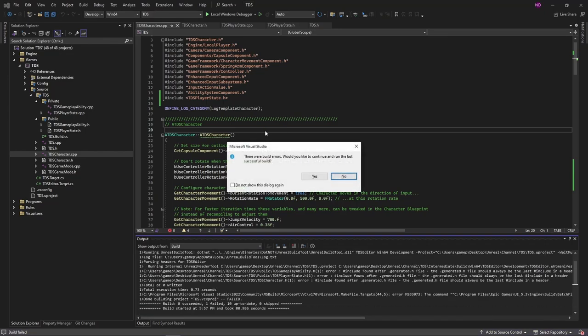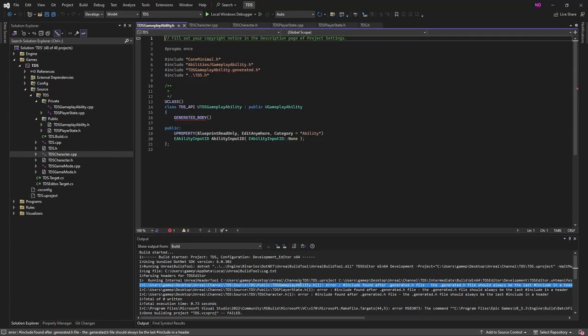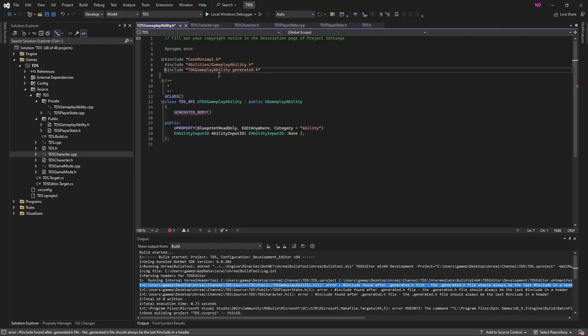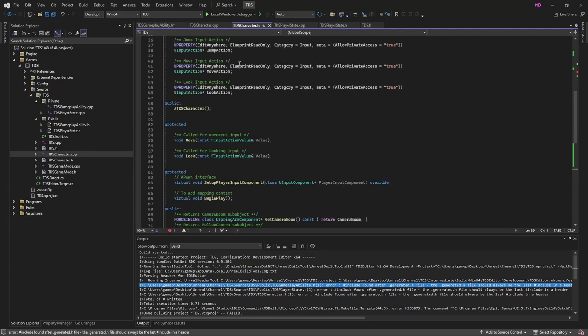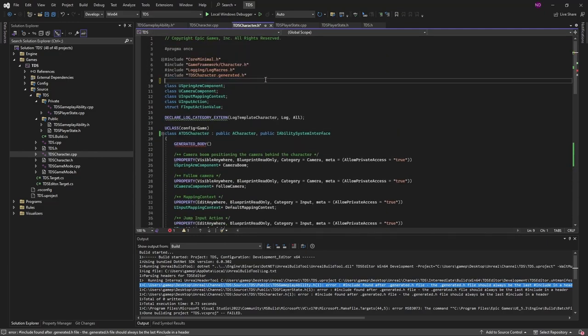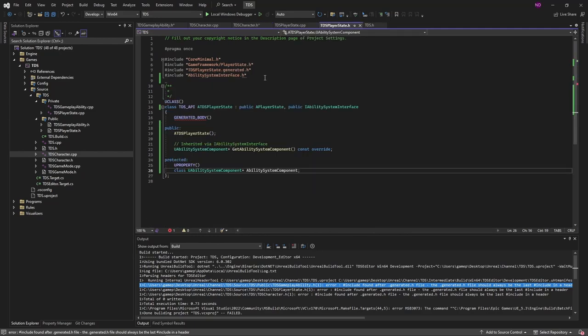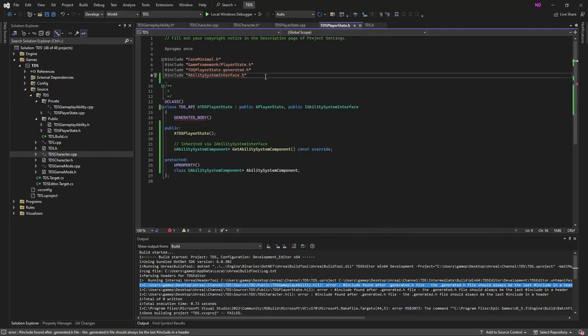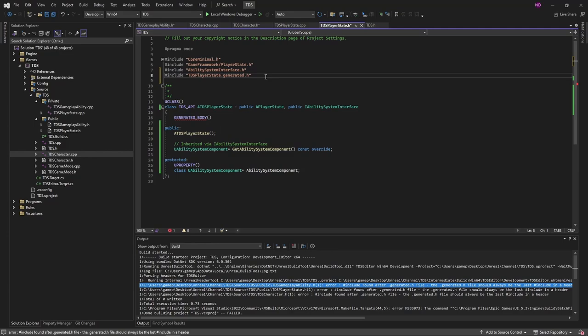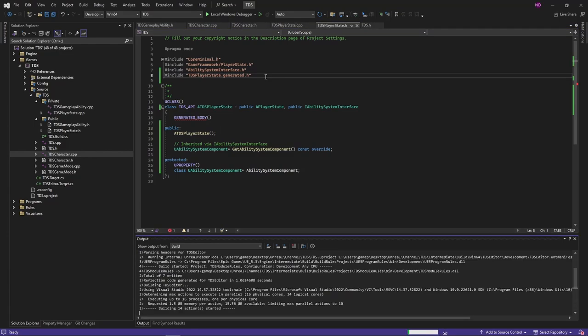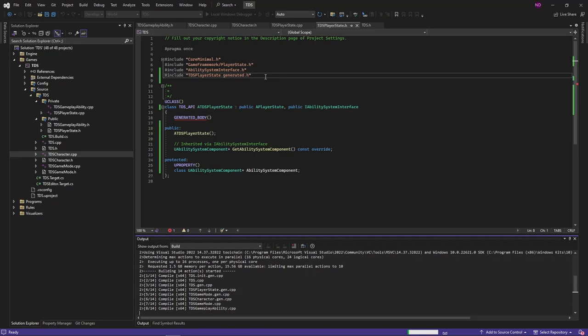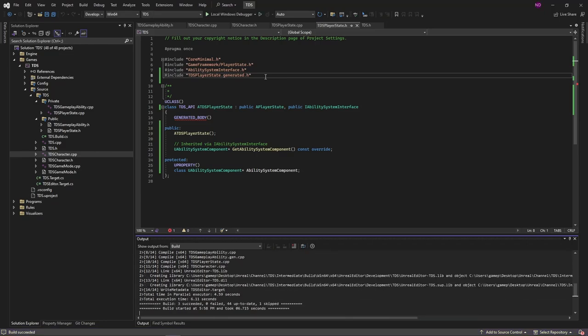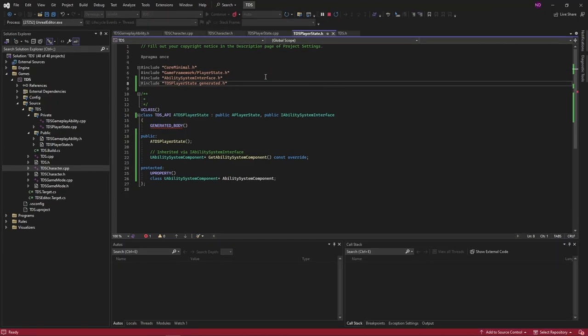Back into the editor once we fix that build error. Oh yes, never put your include files after the dot generated. No matter how many times you do this, sometimes you just make that mistake.